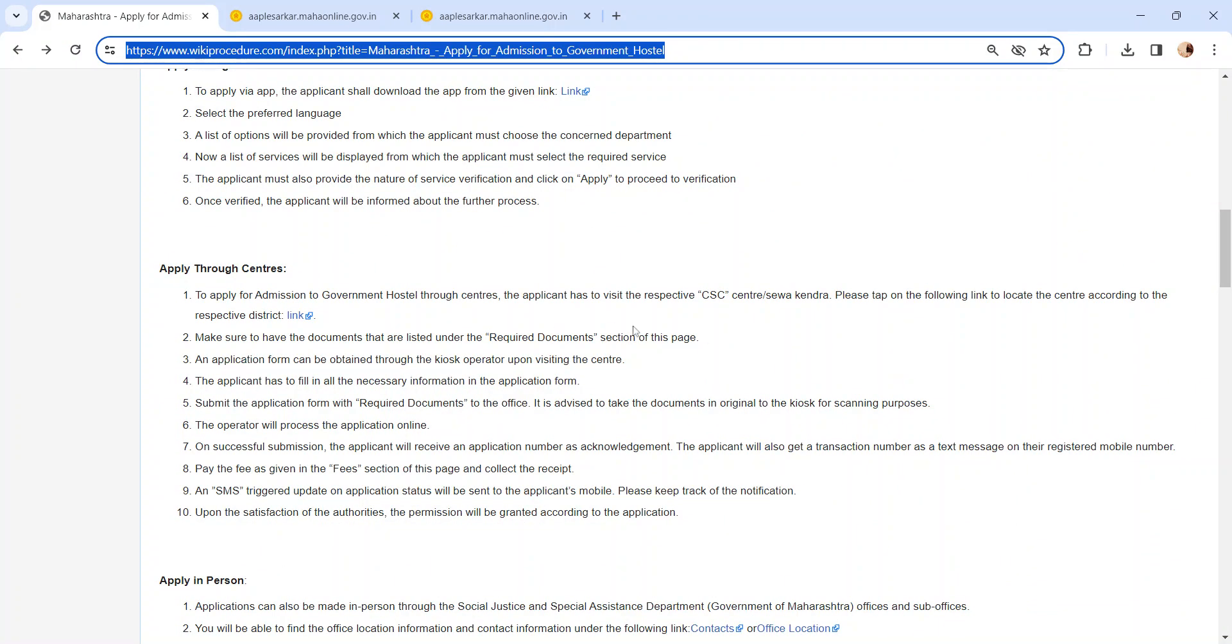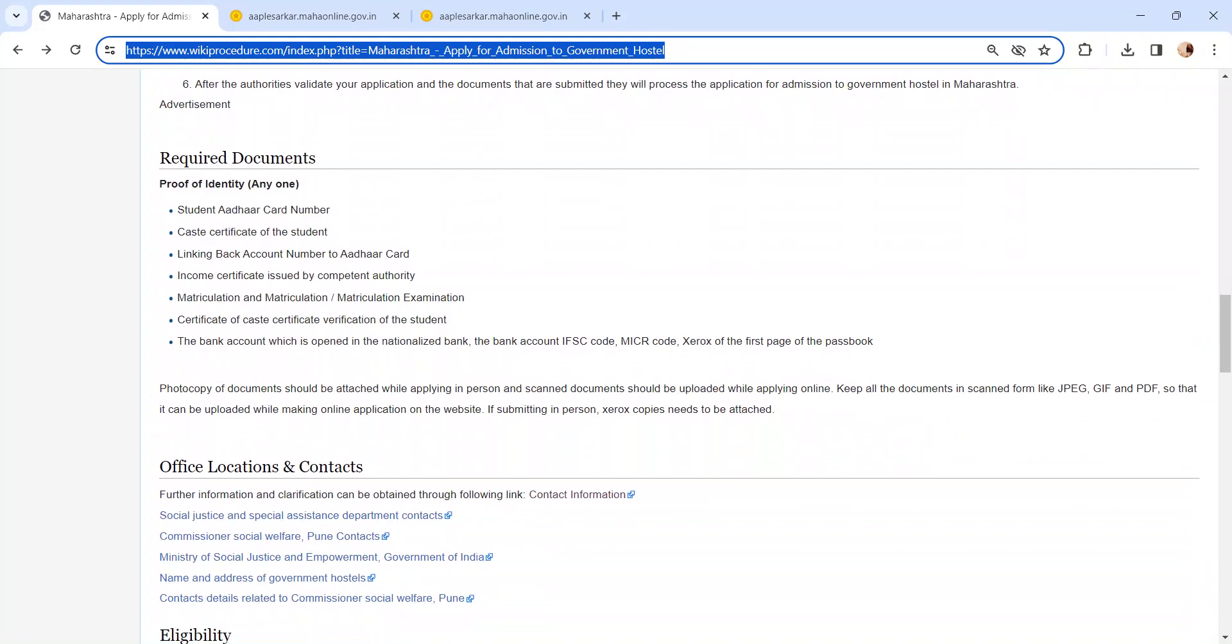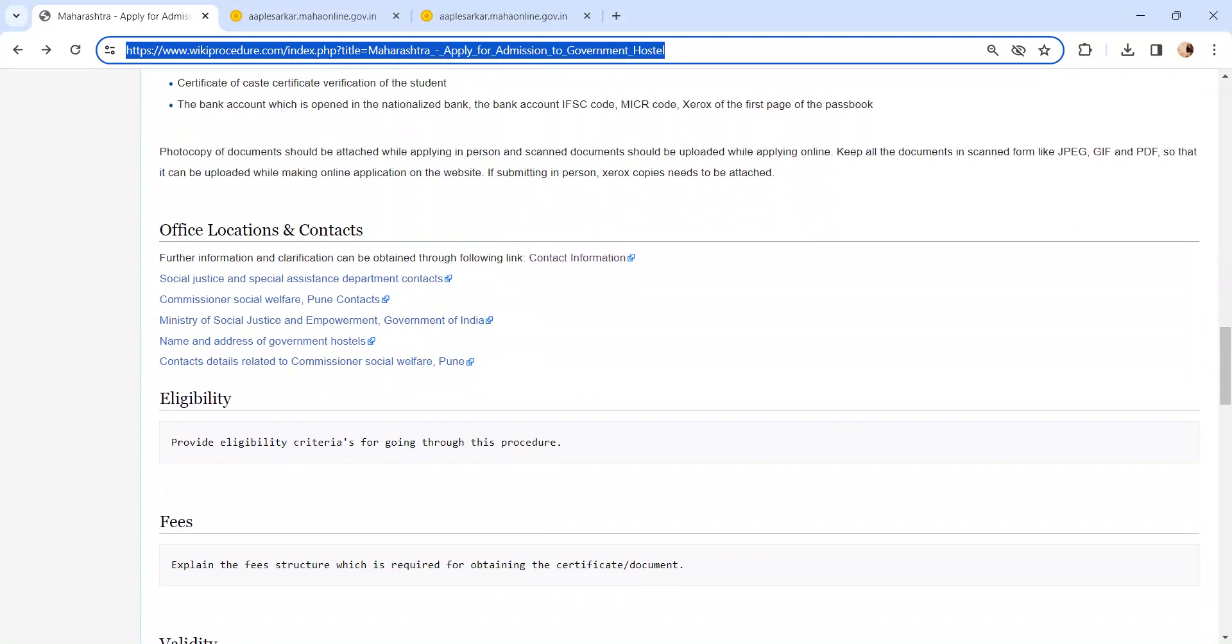Other way of applying is through CSC center. Same process as I said before, but you need to visit the CSC center for the application process. We have provided the link here, kindly check it out.